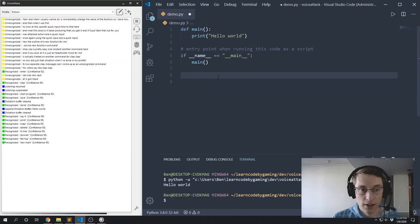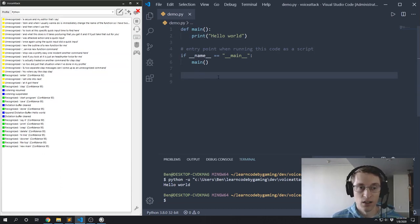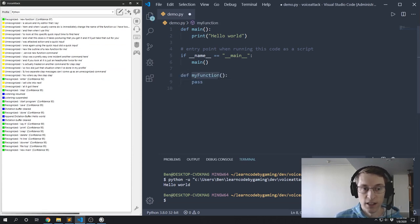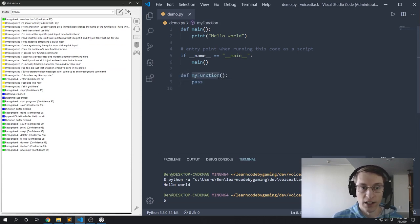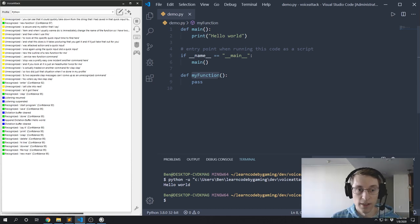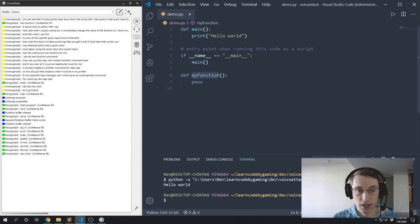So let me demonstrate this for you. Also, here I am in my editor. And if I say 'new function'... you can see there that it quickly typed out the string that I had saved in that quick input function, and 'my_function' where it's already selected for me so I could just start typing my new function if I wanted to.